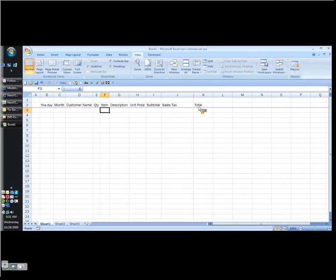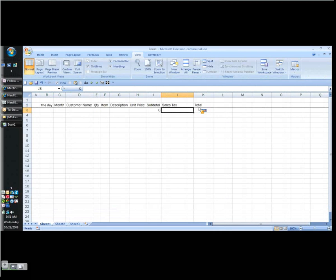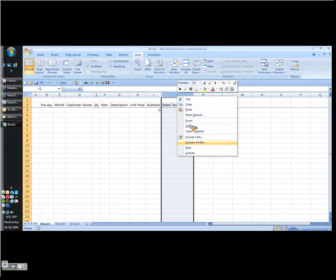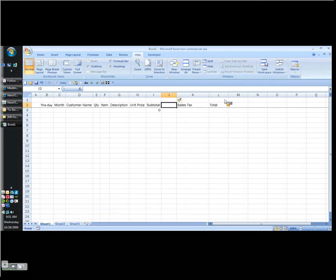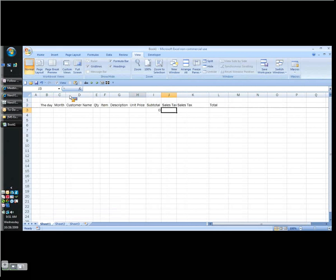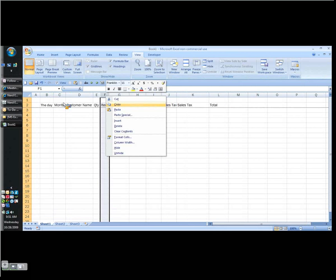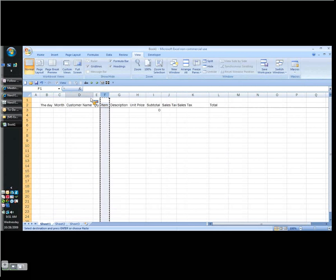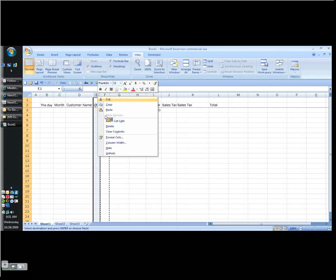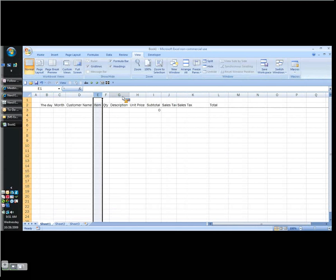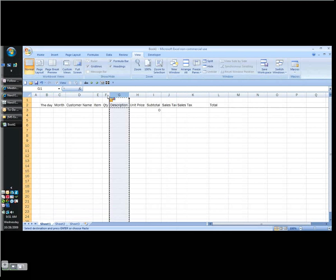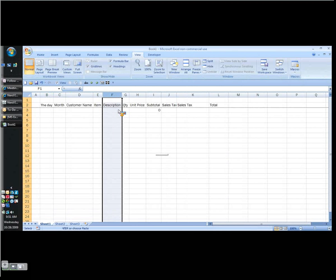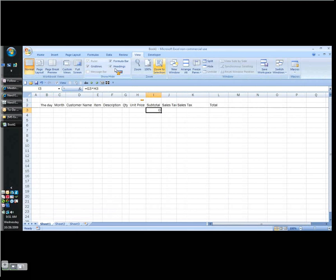And really the only tricky part is to come up with the subtotal, which is going to equal the quantity times the unit price. Now for sales tax, we need the sales tax rate. So since we might be selling in different places with different rates, we'll add in a column for that. And the other thing is, I think the item should probably come before the quantity, and same with the description.